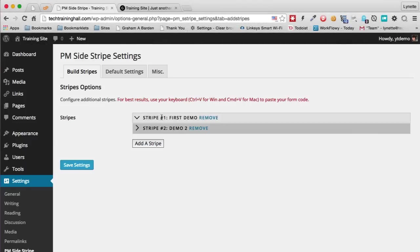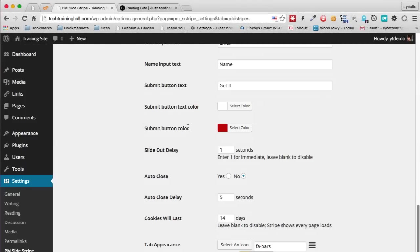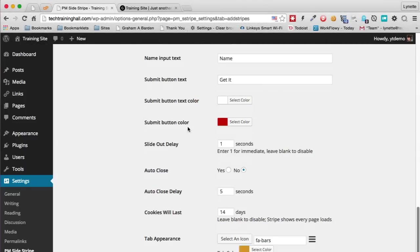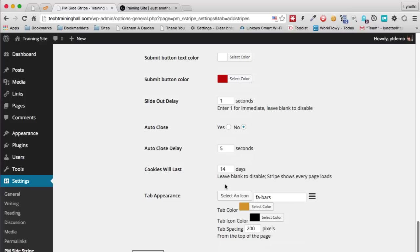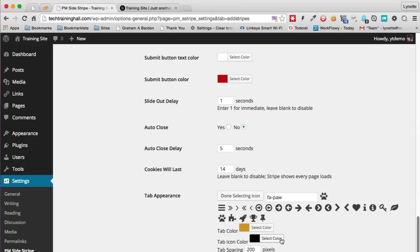If we head on over back to the stripe, there are lots of different options. You can even change the icon if you prefer something more fun like that. We can change the colors again.